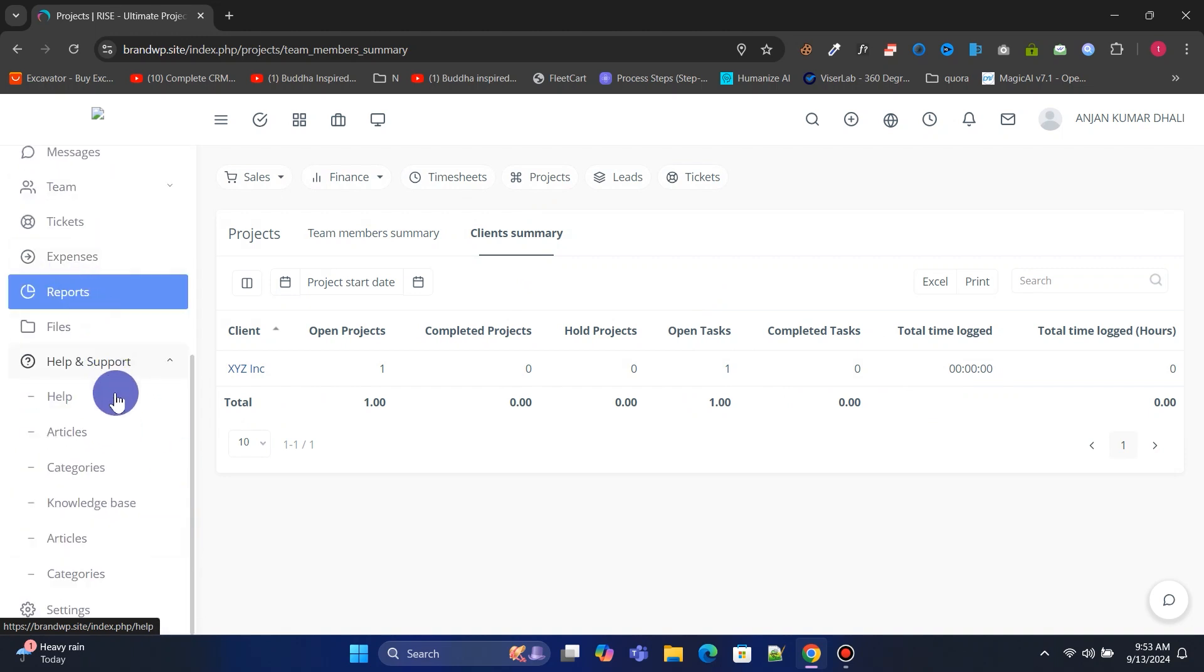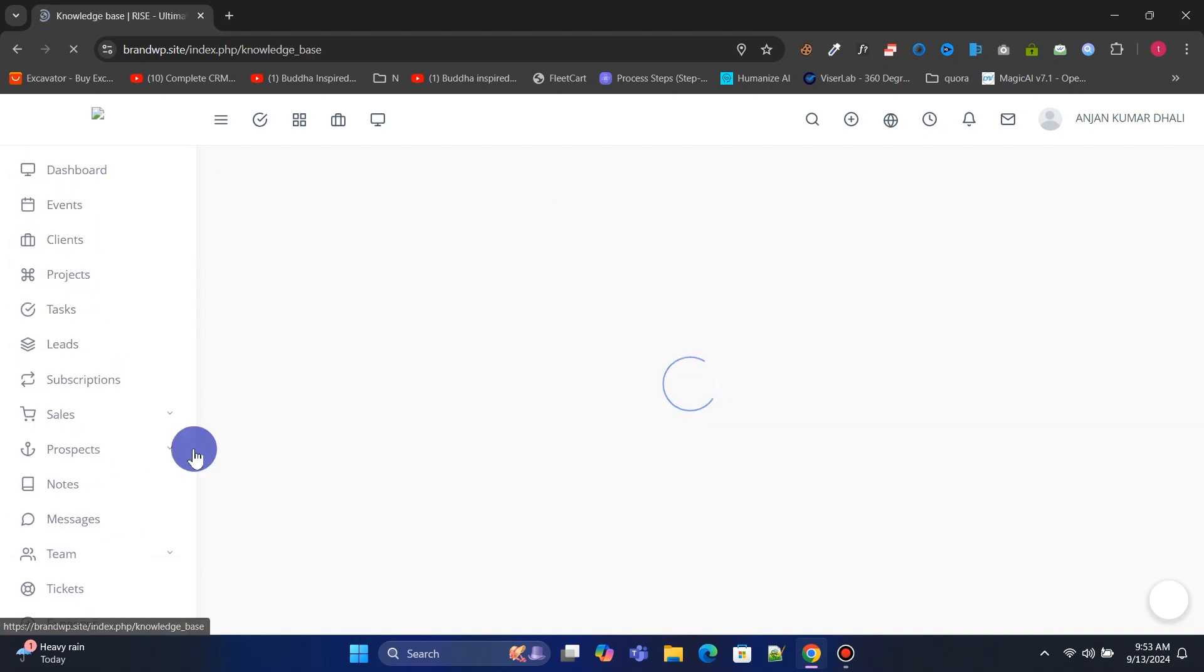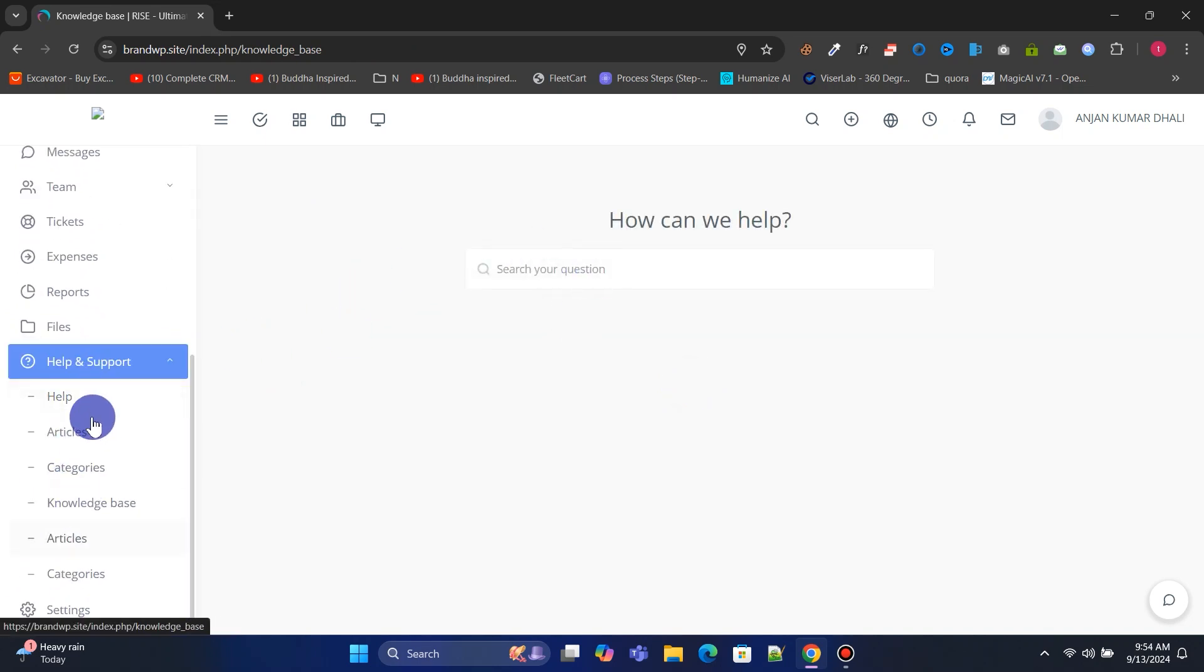In Help and Support, you can manage your knowledge base articles, categories, and other support-related content.